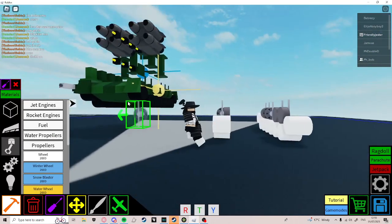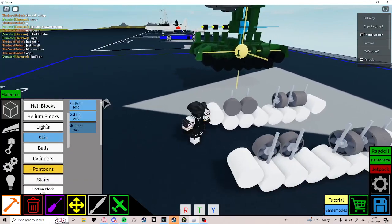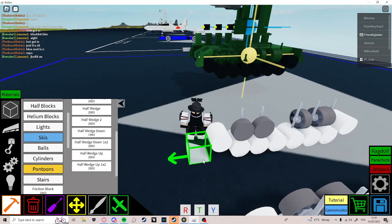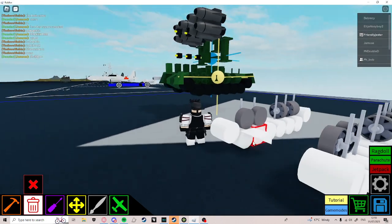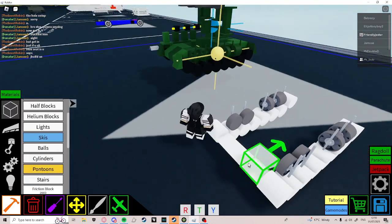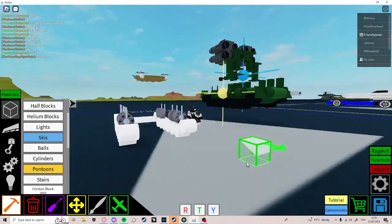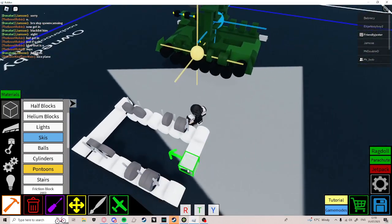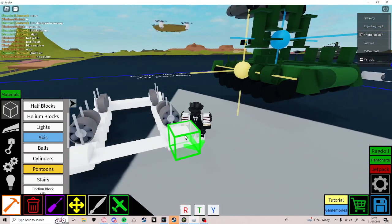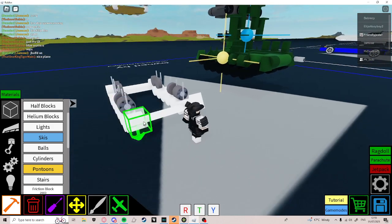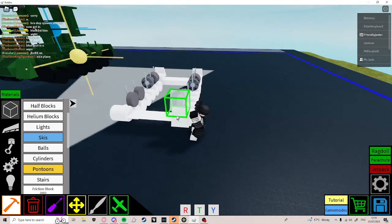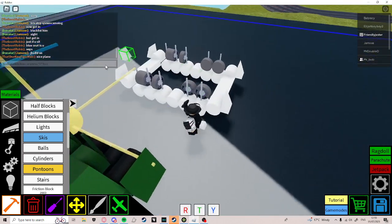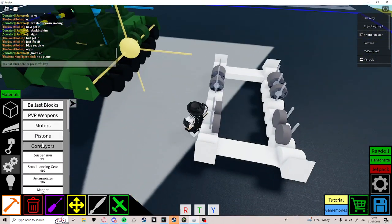Now, go to blocks and go to half blocks. Get a half down wedge. Place it here, here, there. Then place it here, here, here. Now place 4 of these on the end of the tracks like this. As you can see.